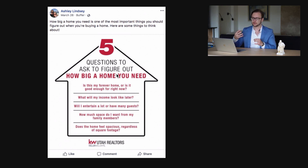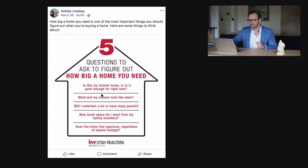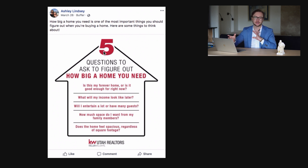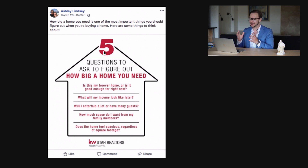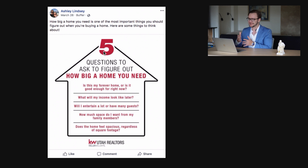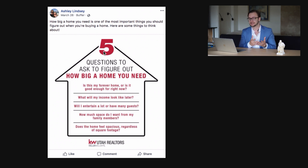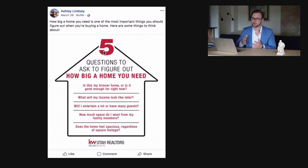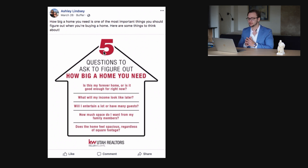Here's another very typical post from brokerage-created content: 'Five questions to ask to figure out how big a home you need,' with text, more text, more text, and more text. The number five could grab attention a little bit, but there are literally seven different things you need to pay attention to and they're trying to fit all the information into one post. People just skim through this. Also, about 80 to 90% of people use social media apps like Facebook on their phones, so when skimming a post like this, they won't even be able to read the text.